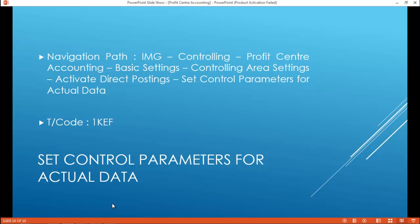Set control parameters for actual data. The navigation path is IMG, Controlling, Profit Center Accounting, Basic Settings, Controlling Area Settings, Activate Direct Postings, Set Control Parameters for Actual Data.